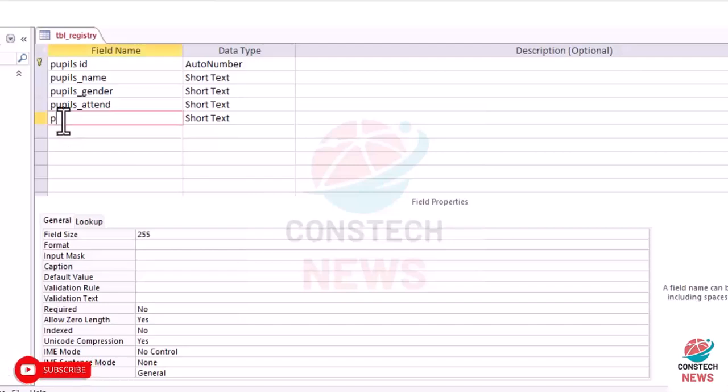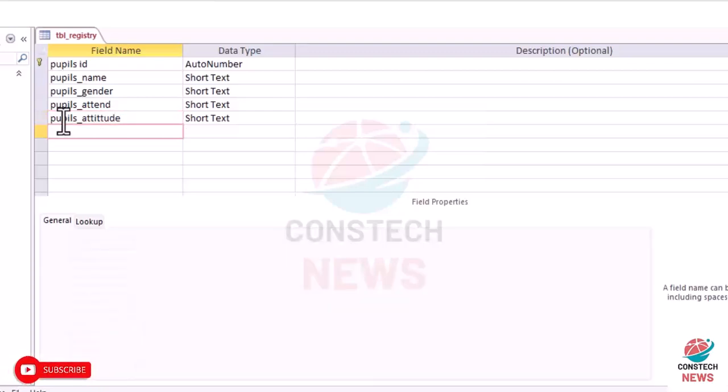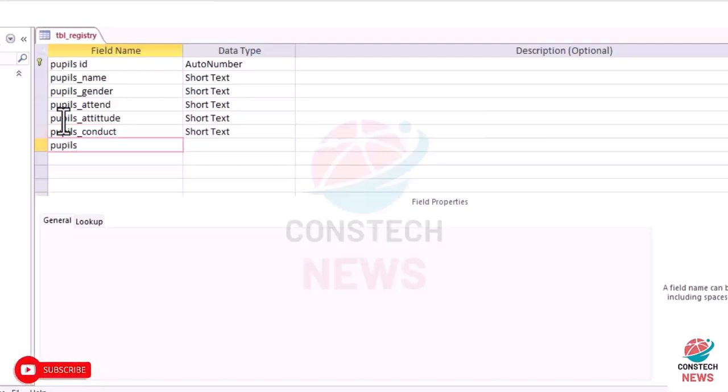Okay, now we also have pupils_attitude. Attitude. Pupils_attitude conduct. Pupils_attitude conduct.